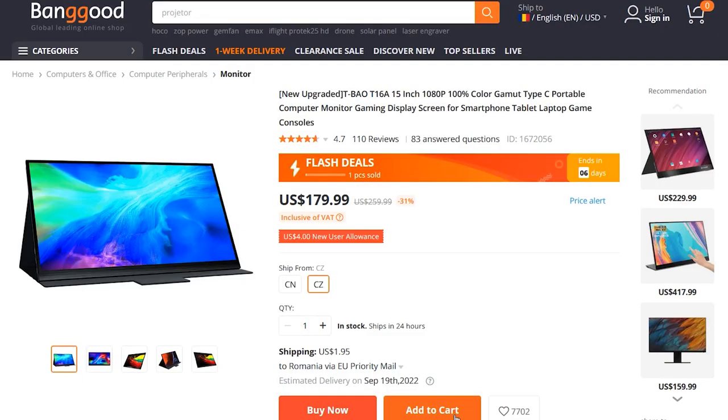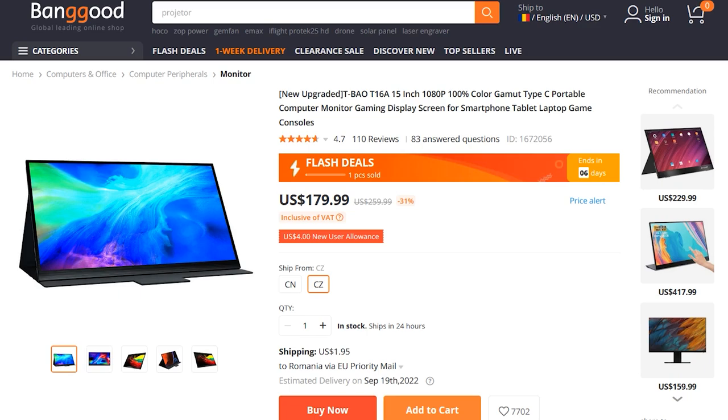So full disclosure, this particular unit was sent in for free for the purpose of this review by banggood.com. Should you decide to order one at the time of publishing this video, they have this on sale for a great price. They have it in stock in their EU warehouse, so you could get it delivered in a matter of days via local courier service.